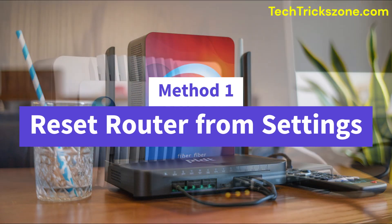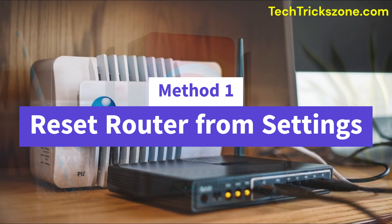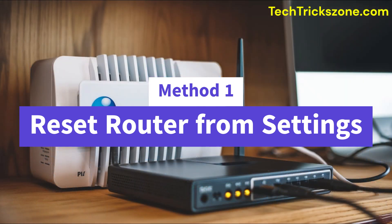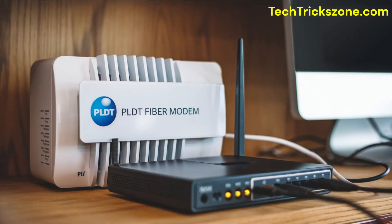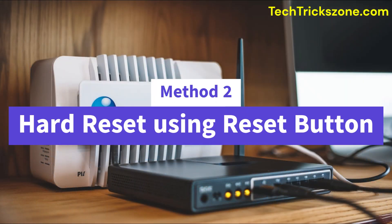Method 1: Reset router from settings. Method 2: Hard reset modem or router using reset button.